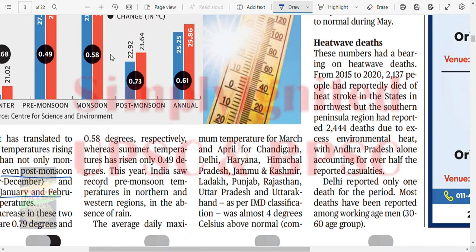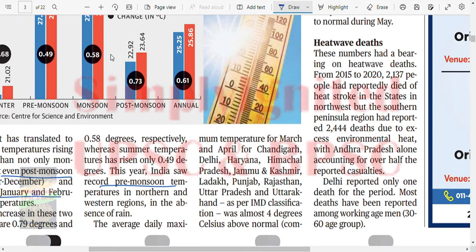Record pre-monsoon temperatures were noted - almost 4 degrees Celsius above normal in some places, showing significant spatial variation.